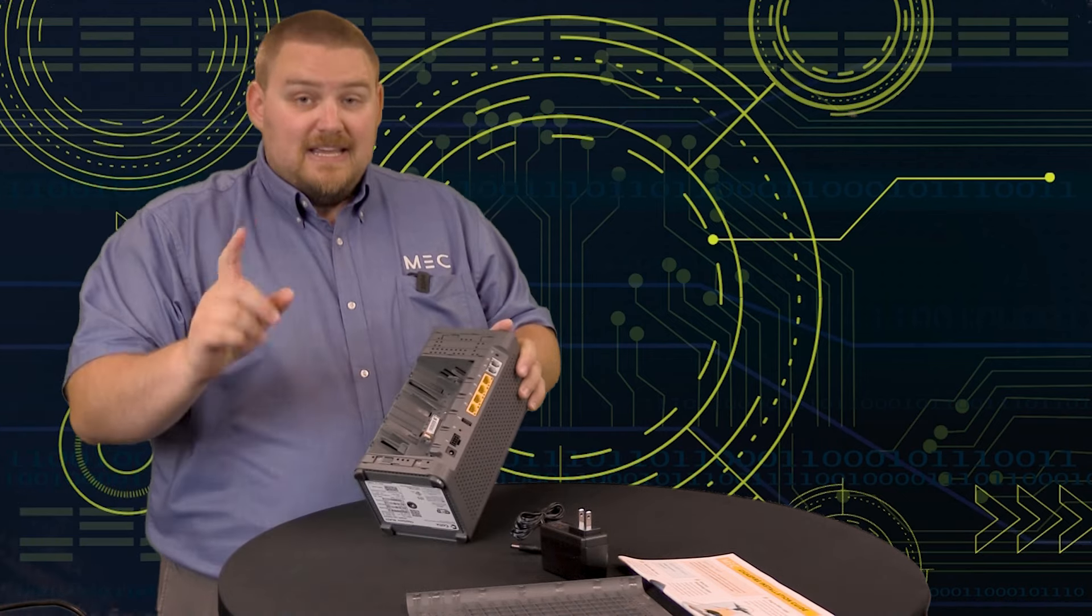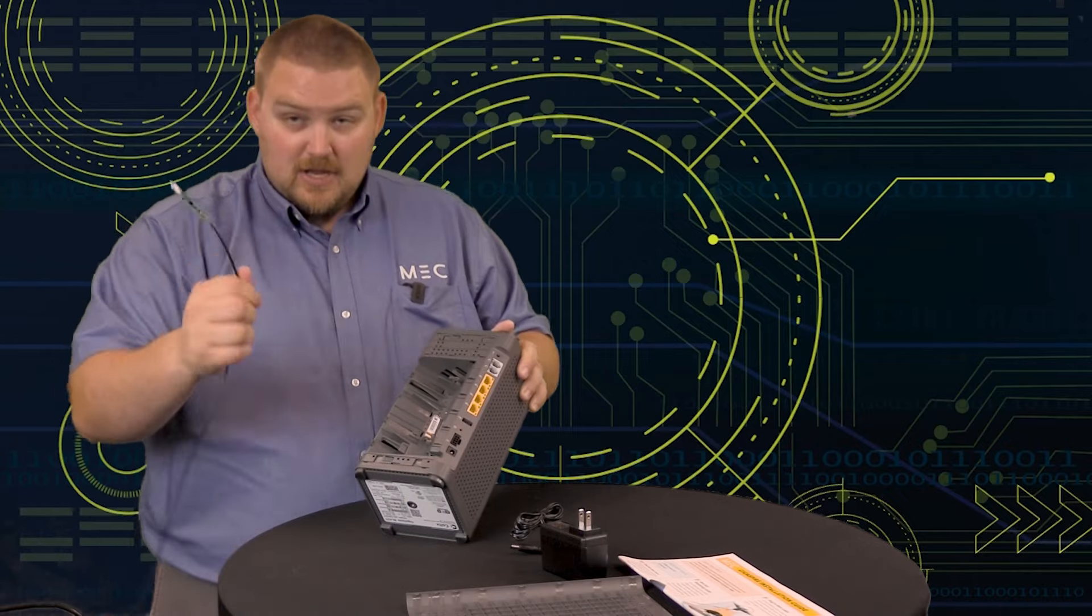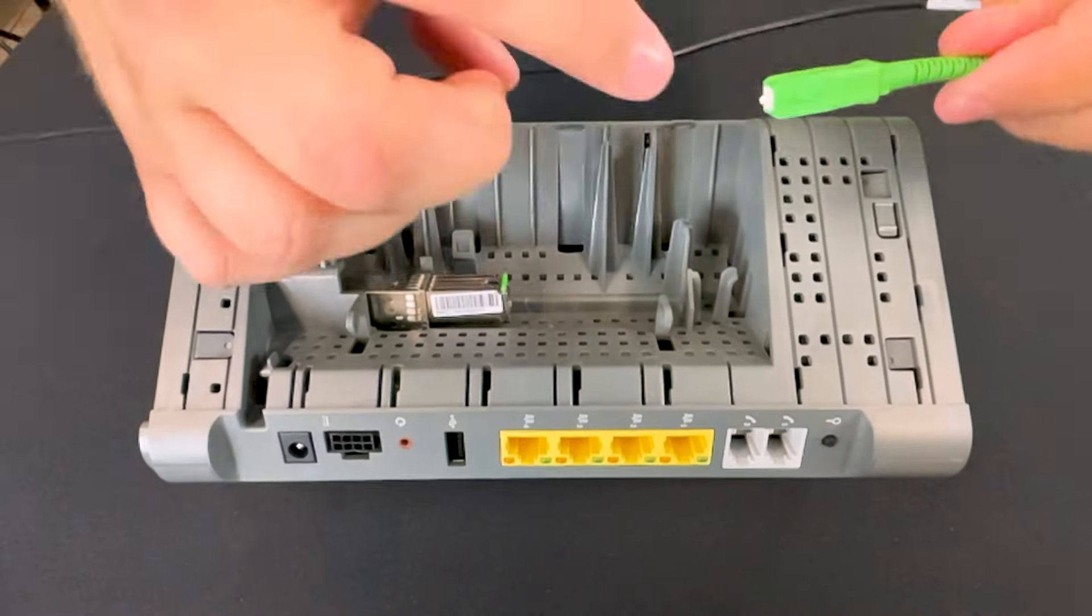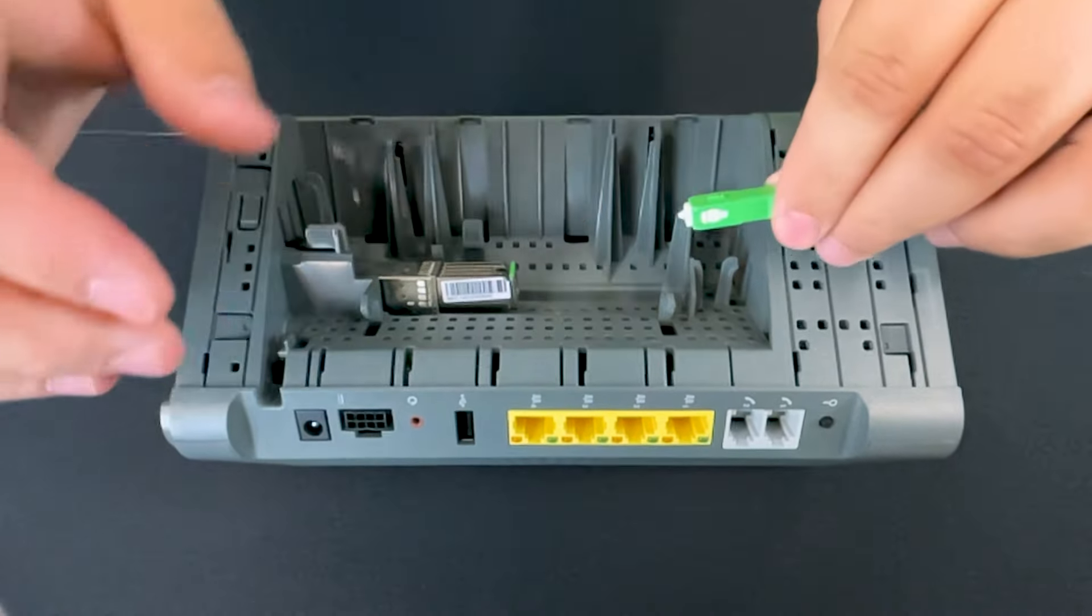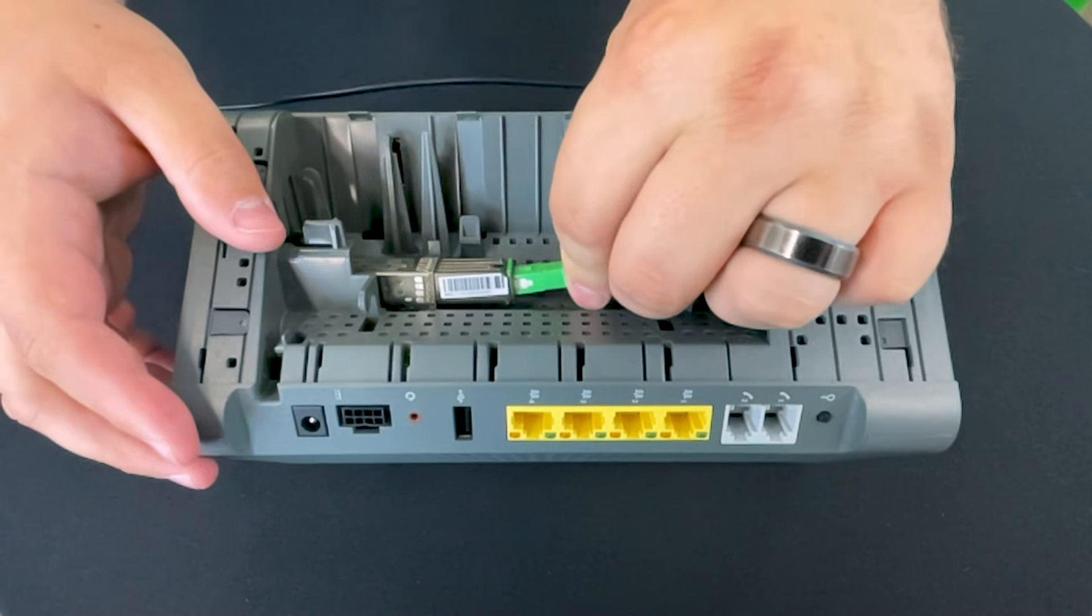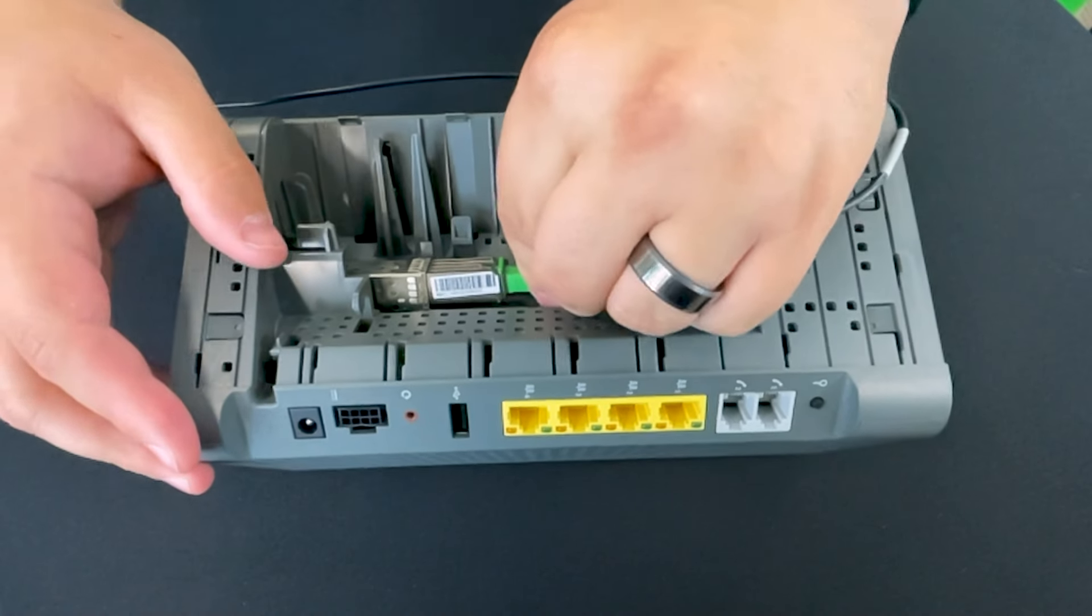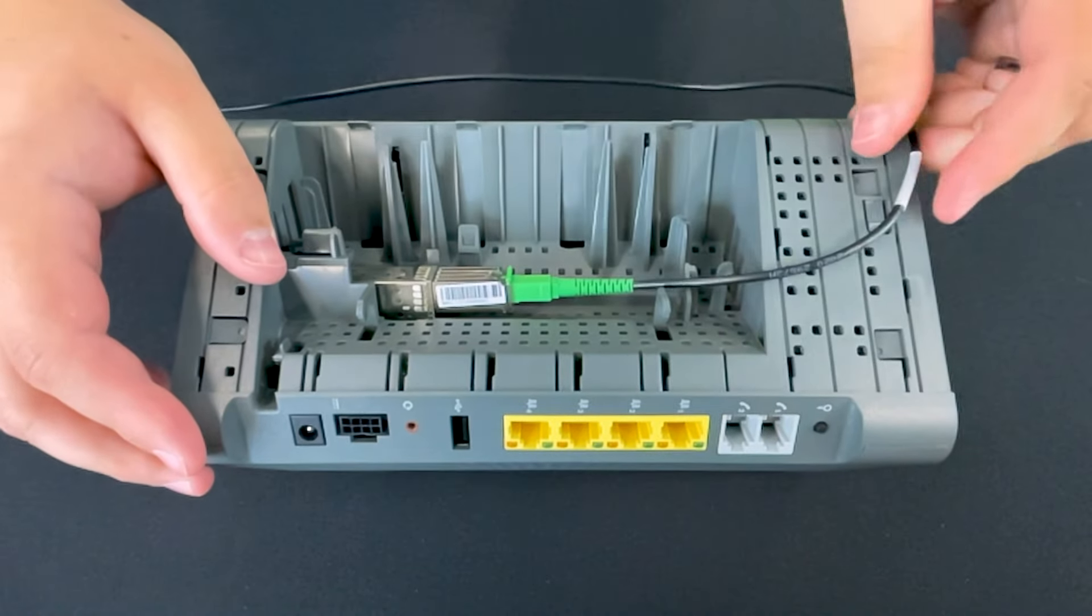Let's begin by putting the fiber in the new router. The green end has a small notch in it, and that lines up with a notch in the port. So you're going to gently plug that in until you hear a click.